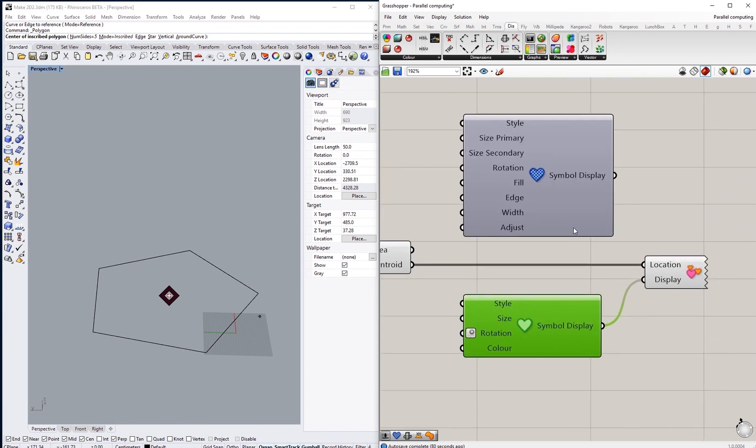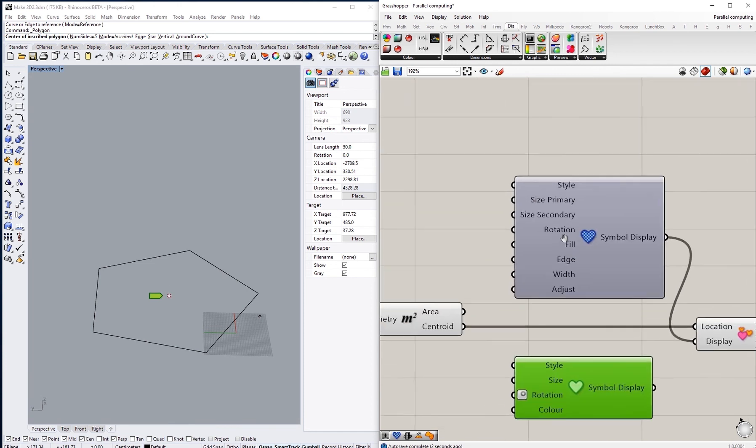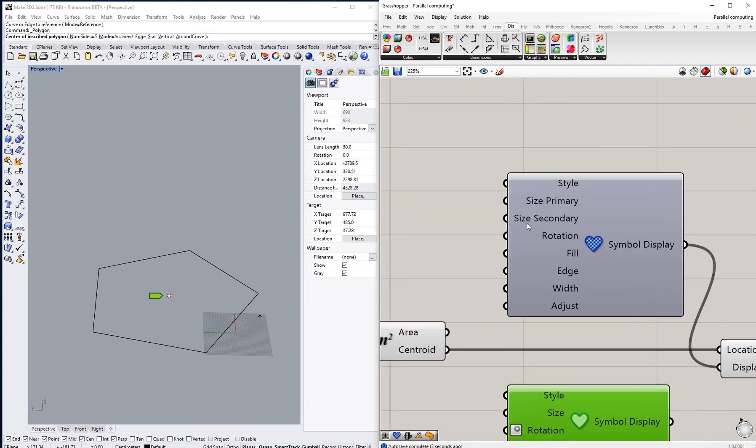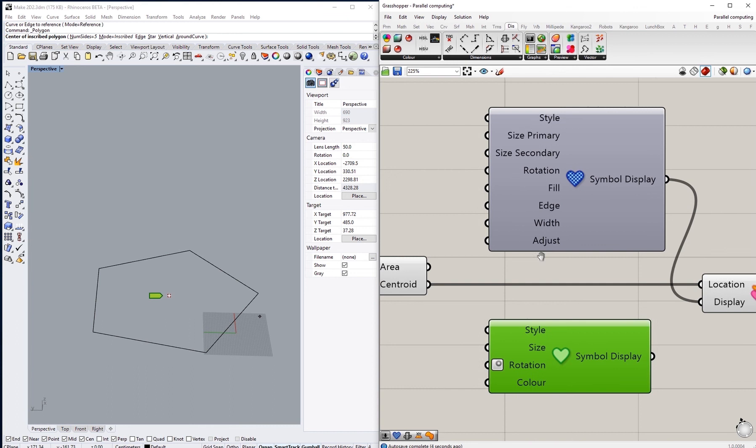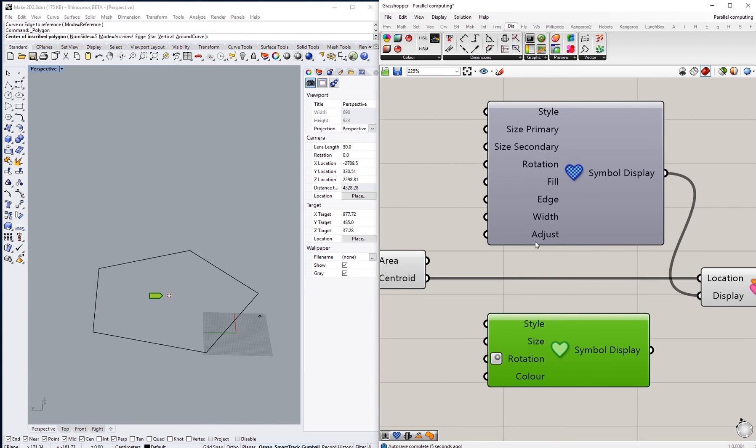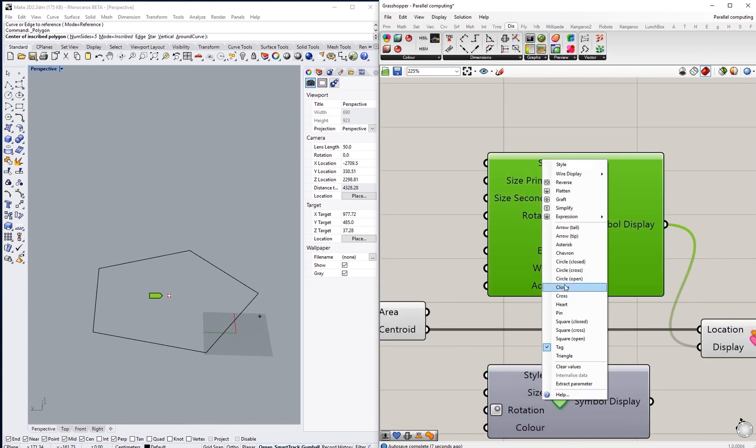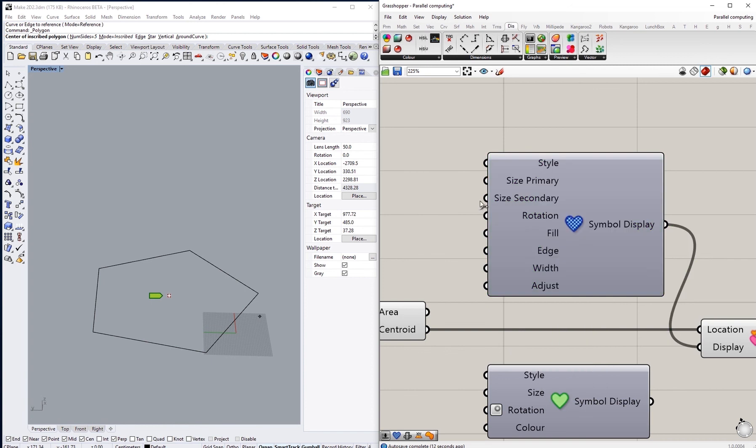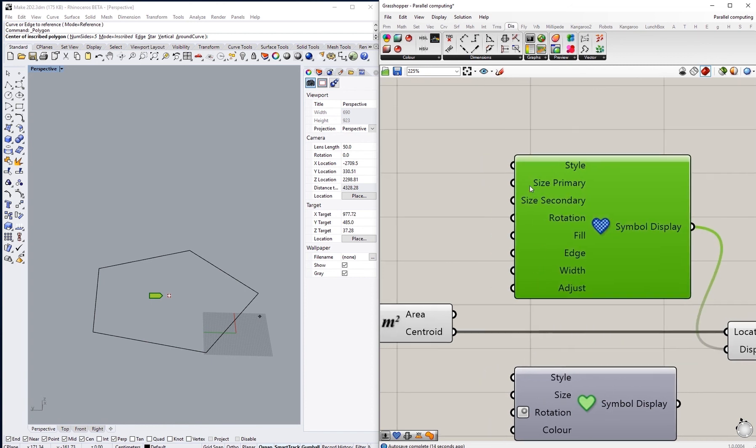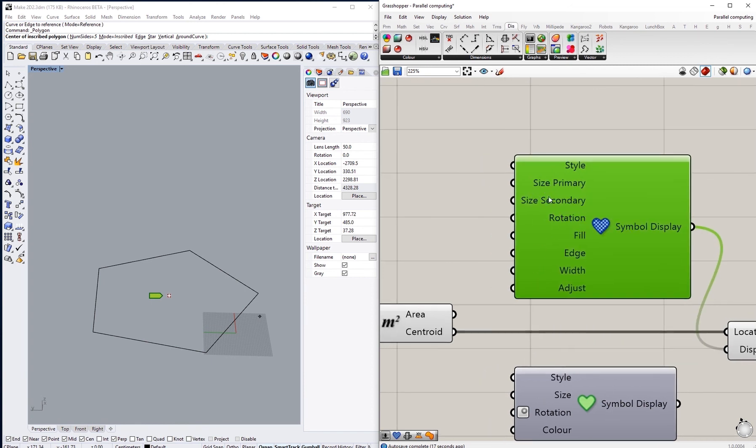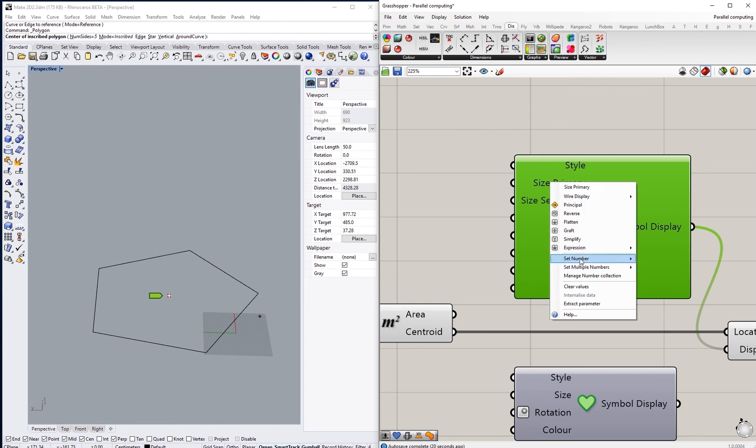A few more options are available in the advanced component. So if I am to connect the advanced component, I can see the inputs here are a bit more than the ones there. I can change the style just like the first one, the simple one, the same list. And then I can have two size options: one's called the primary size and one's called the secondary. The primary one, if we are to change the number from 20 to 30, you will see that there was a change of the overall size of the symbol.